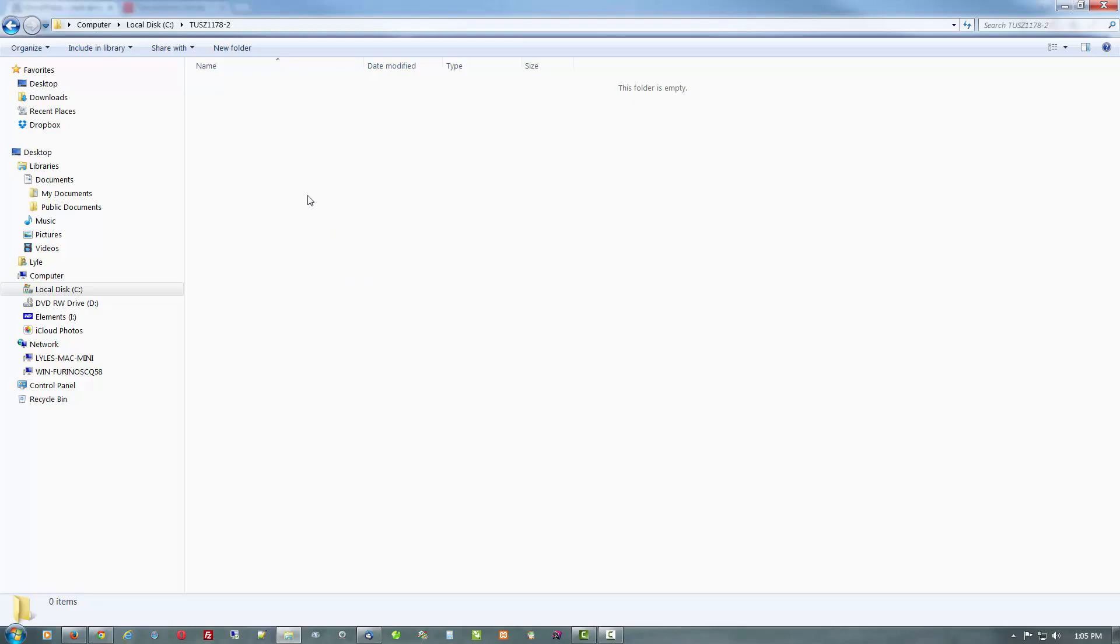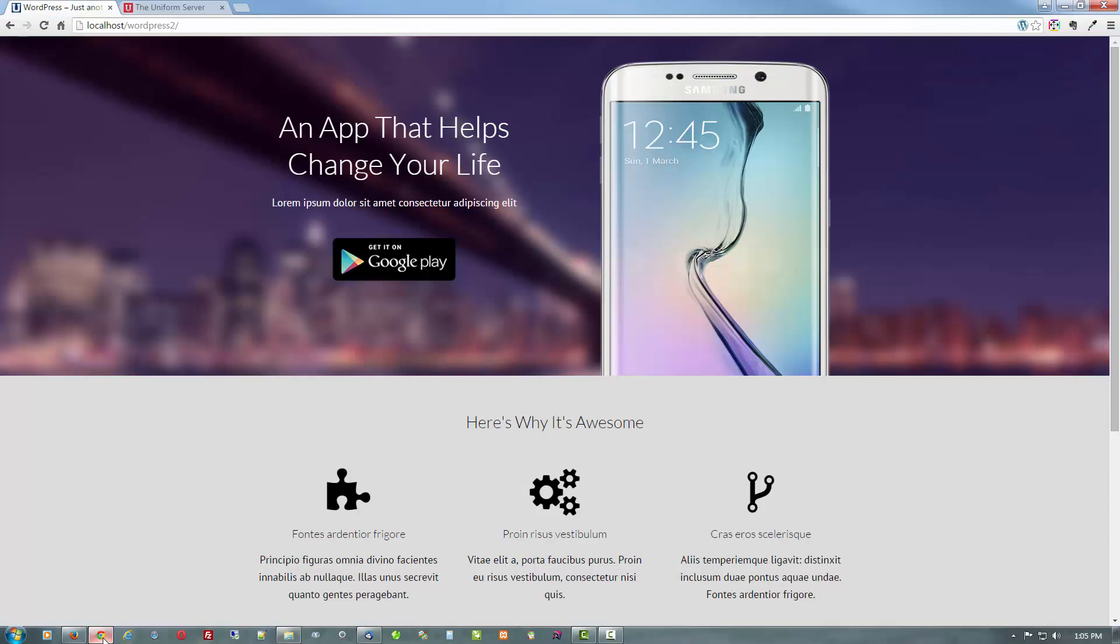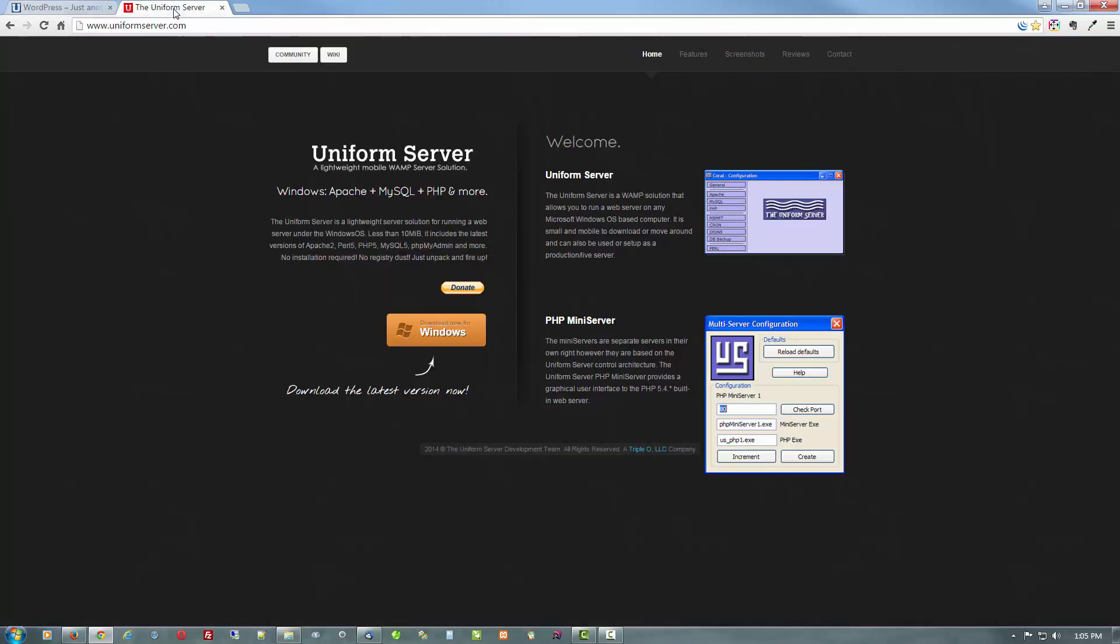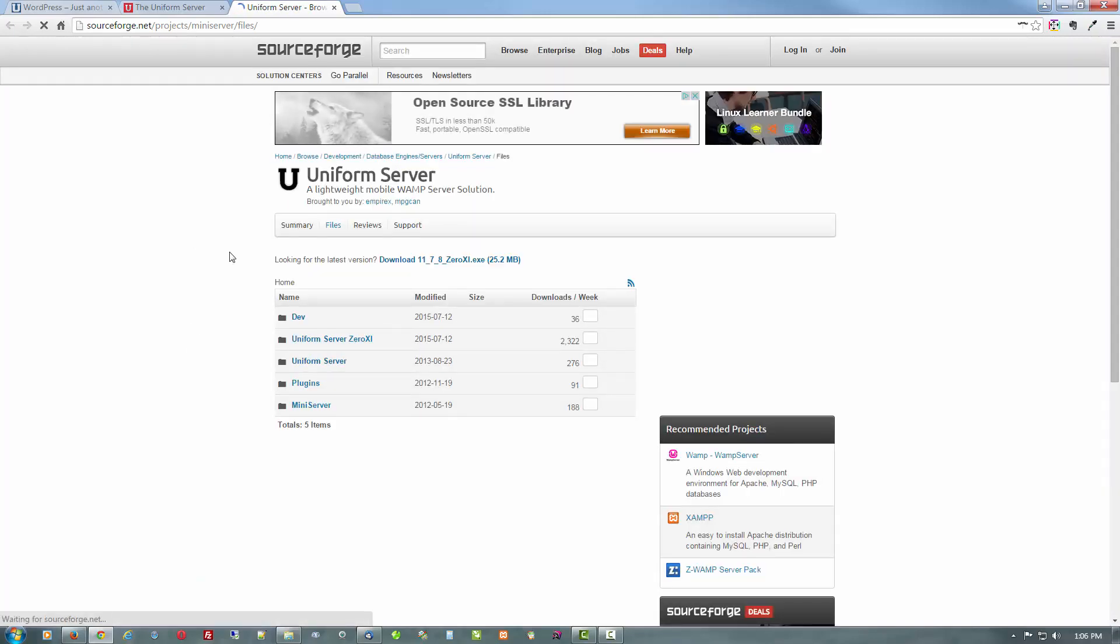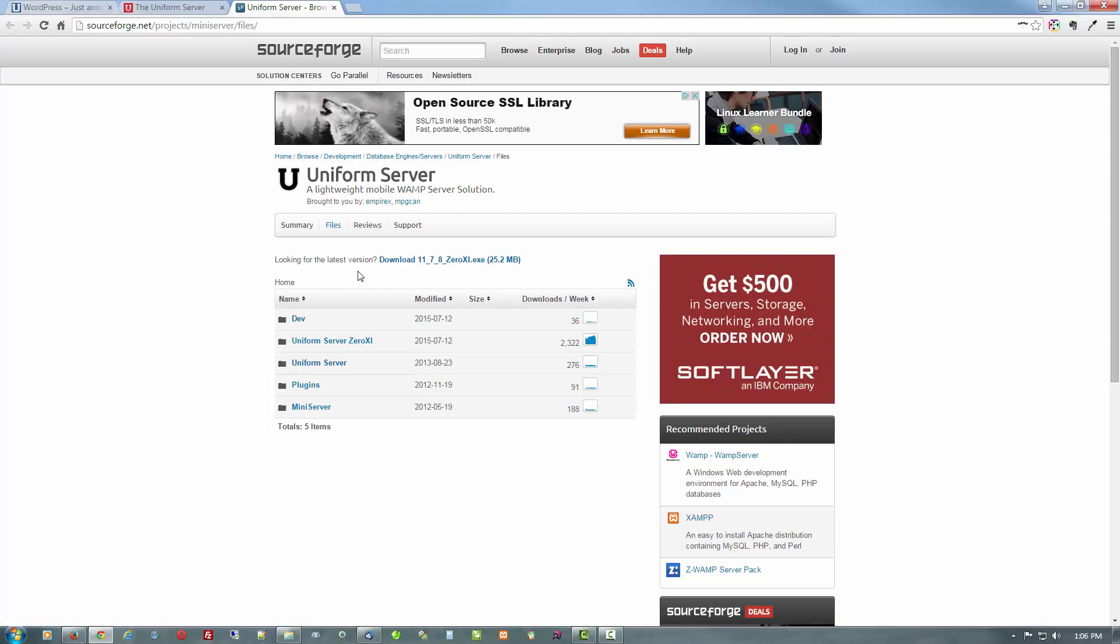So anyways, let's go and get the Uniform Server. This is what we're going to end up with eventually in another video I'm going to create today, but here is where we go: theuniformserver.com. I'll have the link in the description. Click on the Windows download.